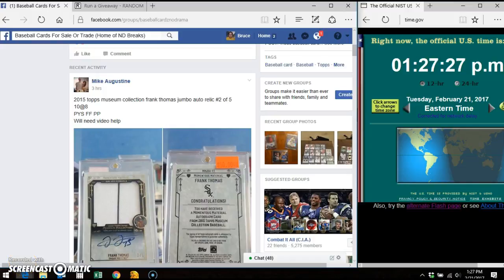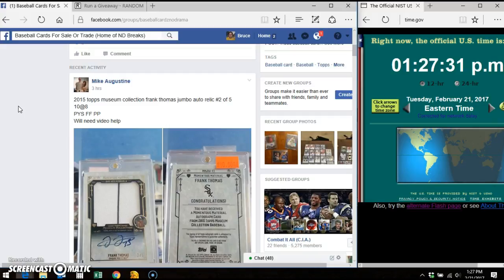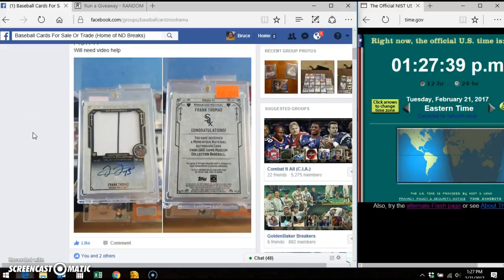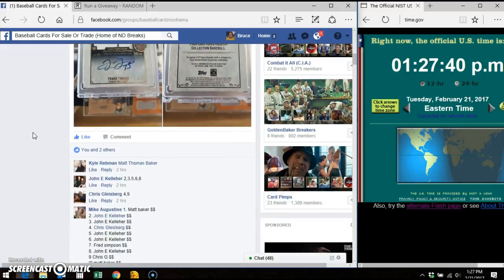Good afternoon, everybody. It's Bruce. I'm here in the home of the ND Breaks group. Mike Augustine's video for the Frank Thomas Jumbo Auto. This is a beautiful 205 card.